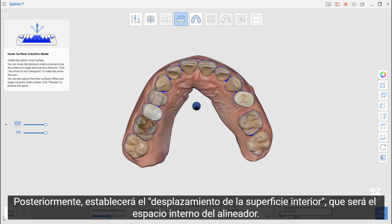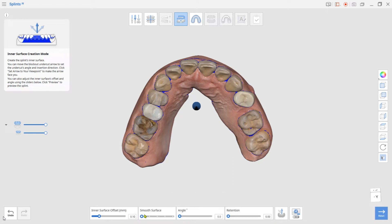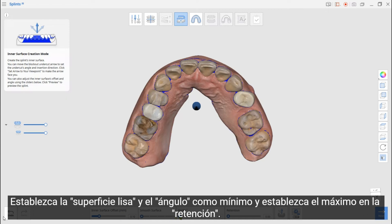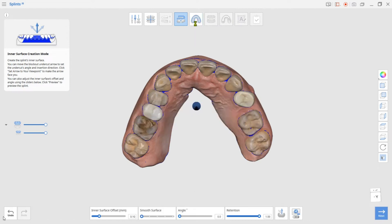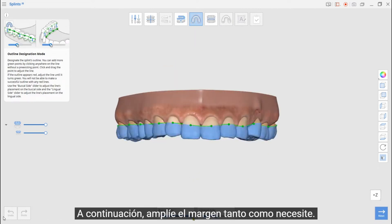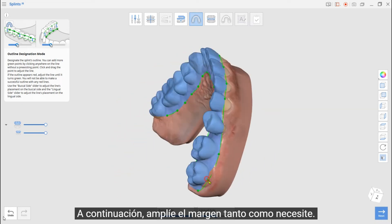Later you will set the Inner Surface Offset, which will be the internal space of the aligner. Set Smooth Surface and Angle as Minimum, and set Maximum on the Retention. Next, extend the margin as long as you need.